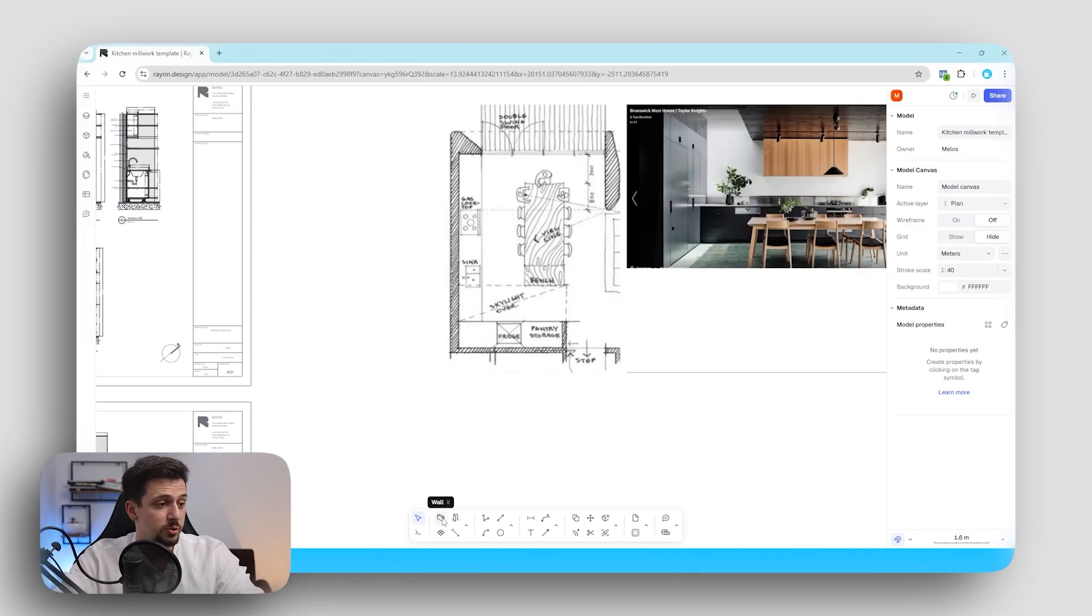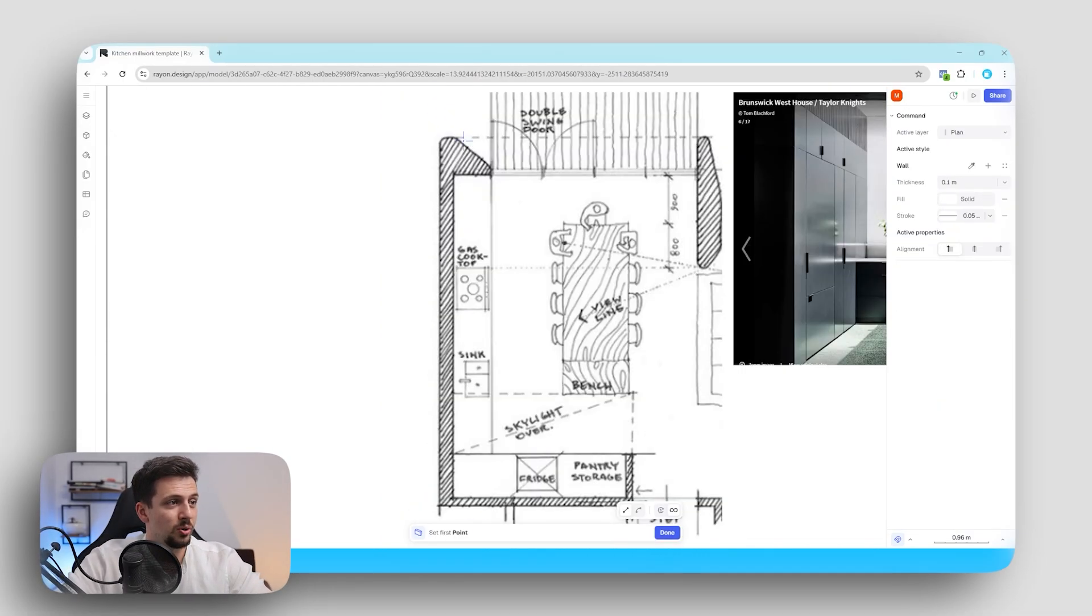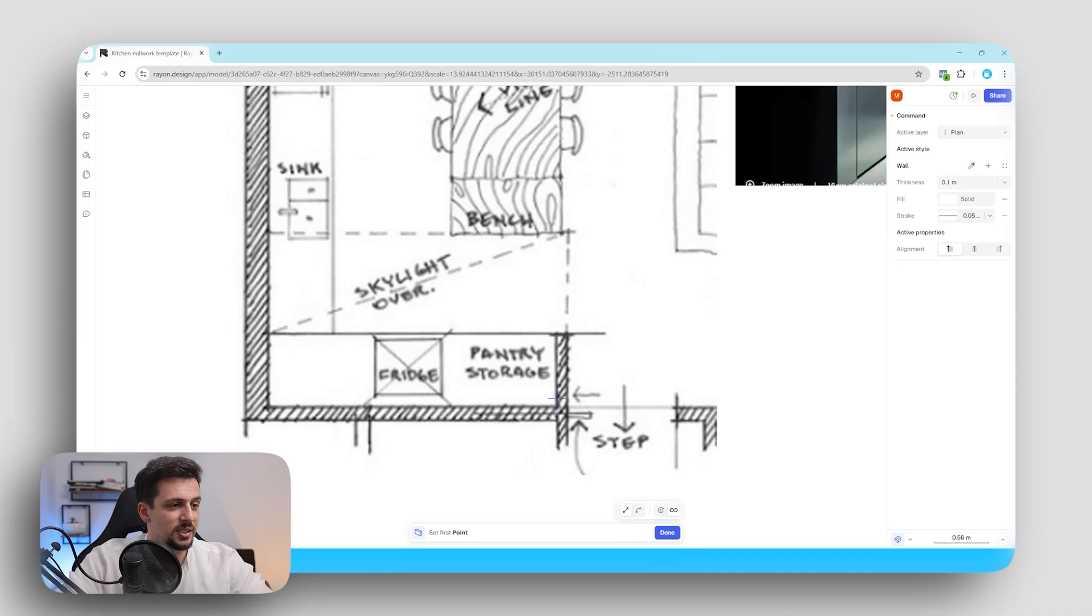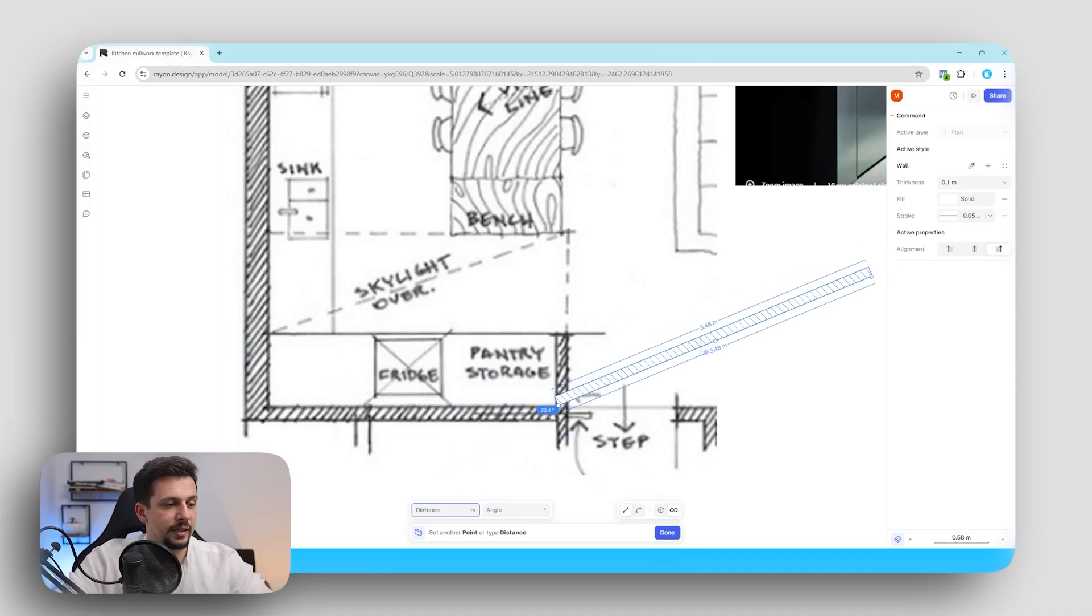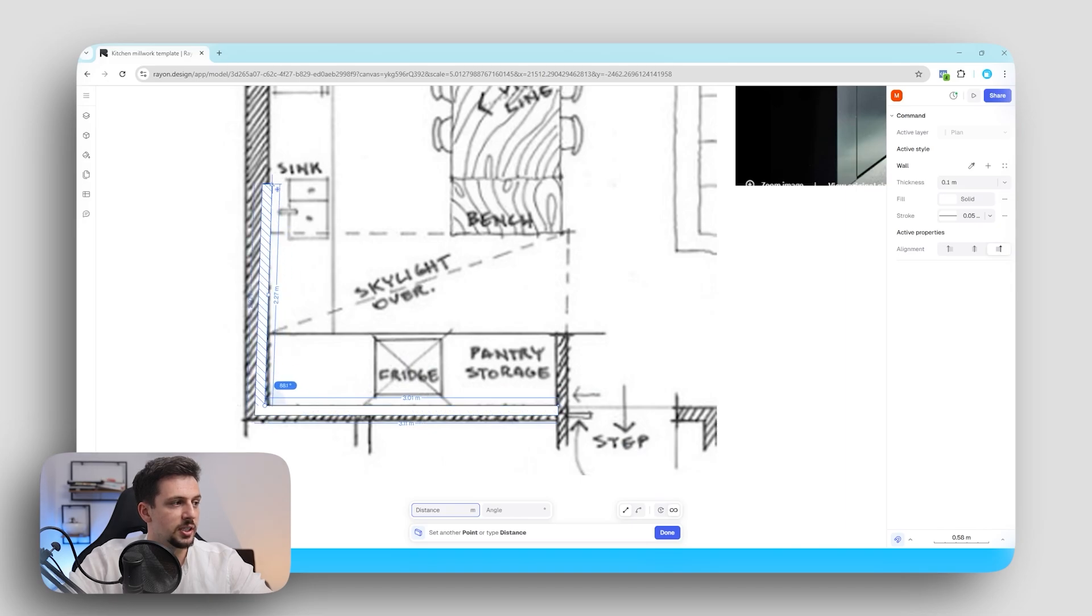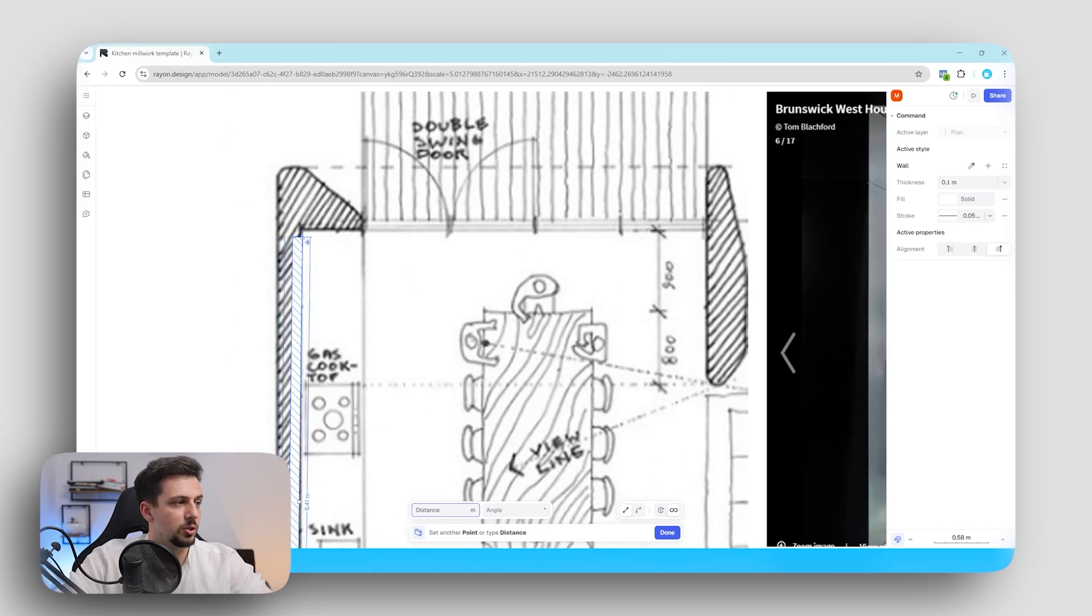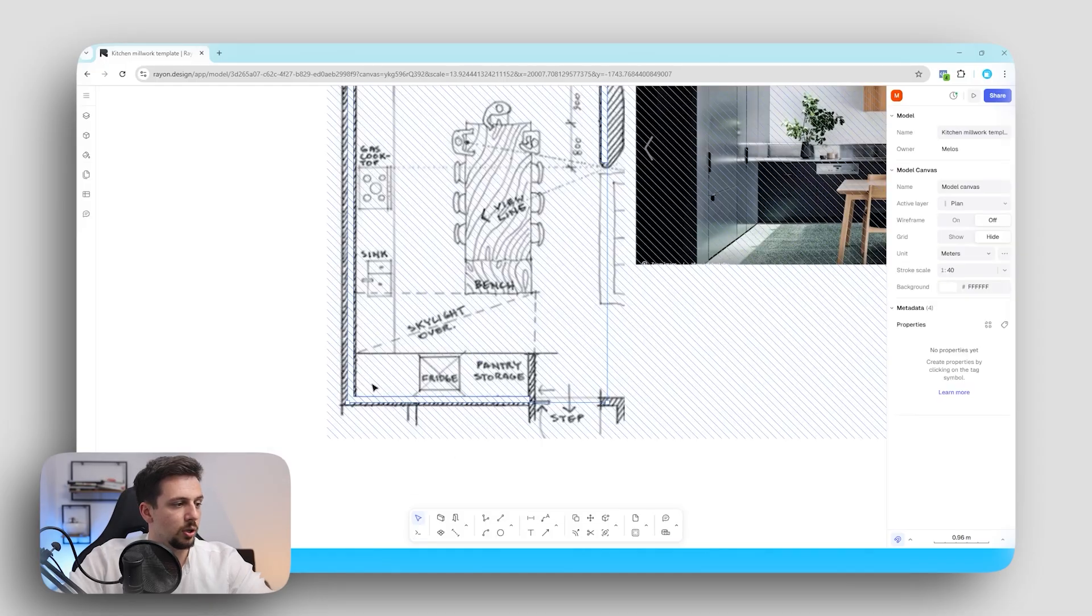So first of all let's use the wall tool. I'm going to click first of all and as you can see in just one click we'll be able to align it either on this side which is going to be more suitable for us and then we can go upwards and then close it over just like this.